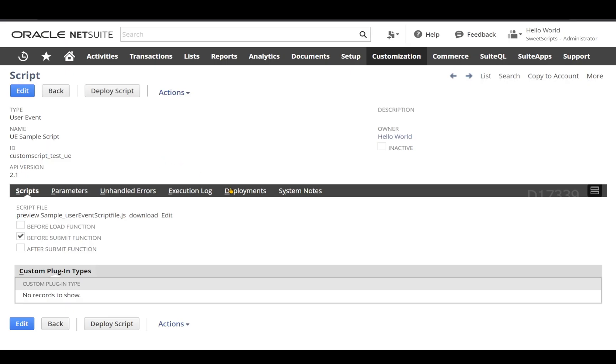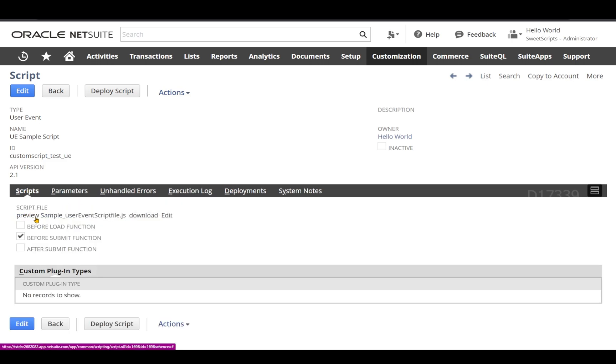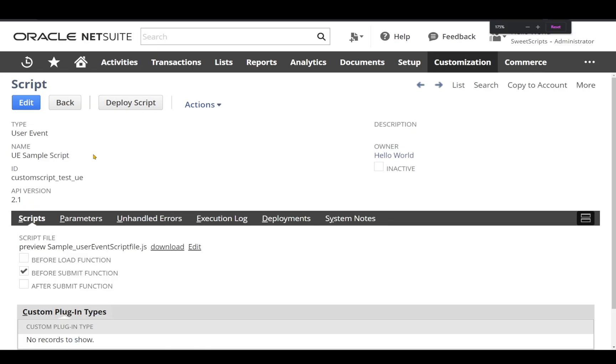I have created a script record and this has been deployed on a sales order. The script record has already identified the before submit function. Let's go ahead and test it out.